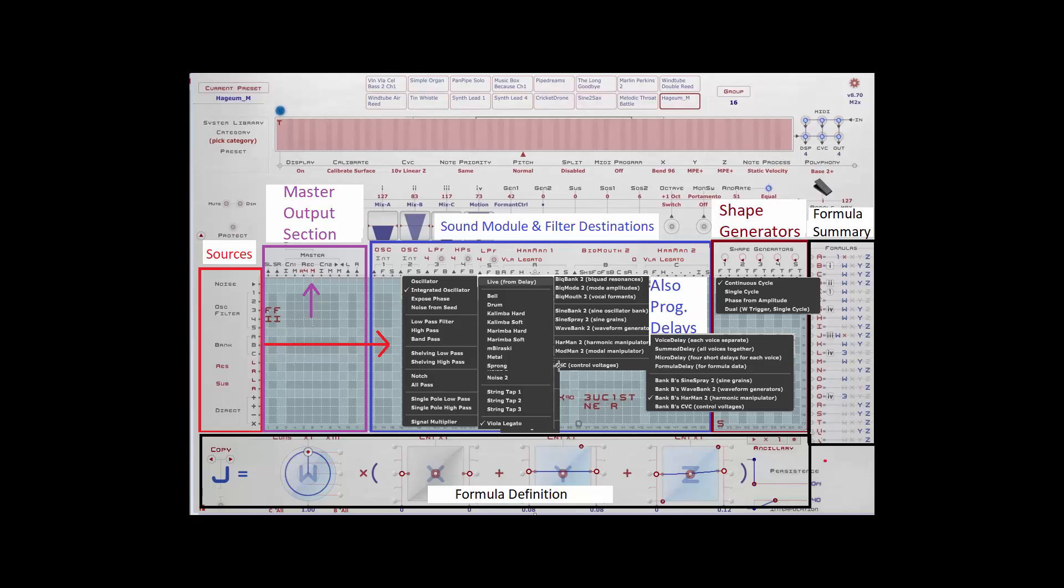There's also a CVC component that will allow you to program your CVC. The last of these three sets of banks, A, B, and C, the C bank can either be set to one of the banks we talked about, or it can be set to a number of different delays. A voice delay, a sum delay, a micro delay, which is very useful in creating waveguide synthesis, and a formula delay.